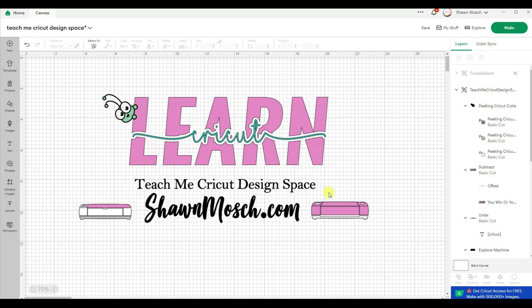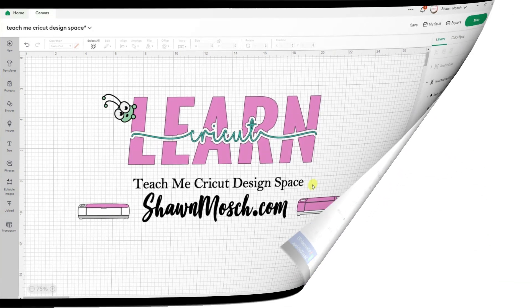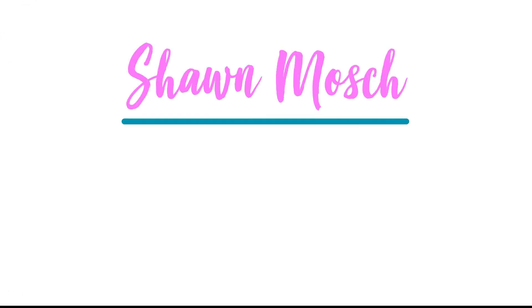Before you go, make sure to like, subscribe and comment below. I love to hear from you.